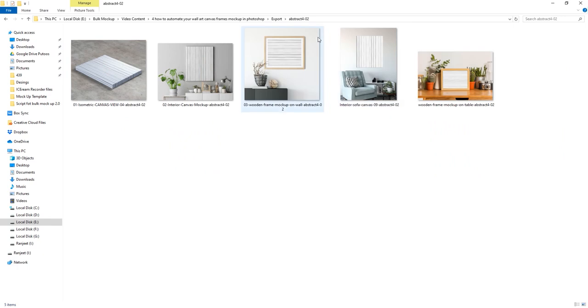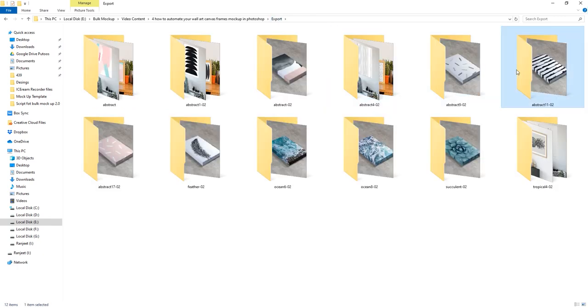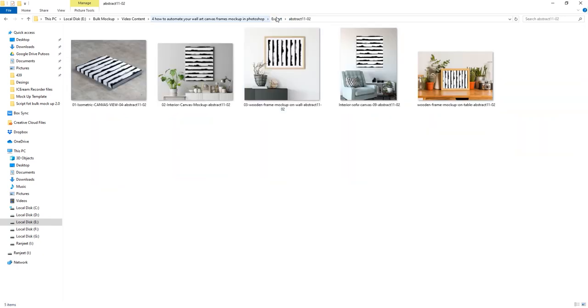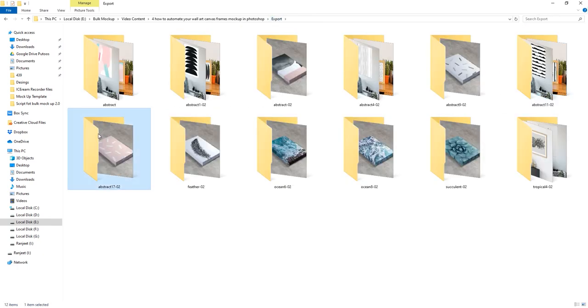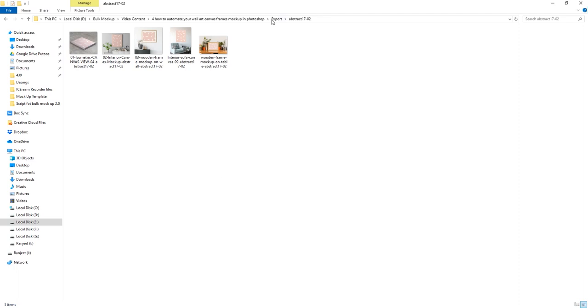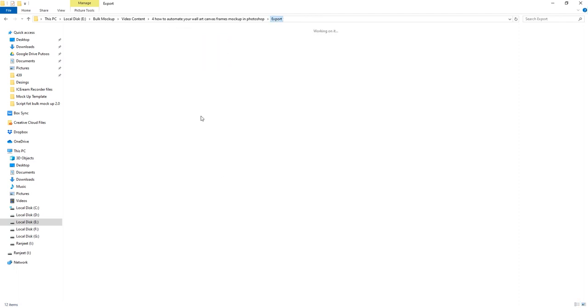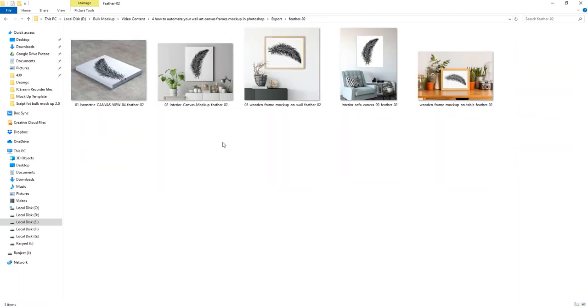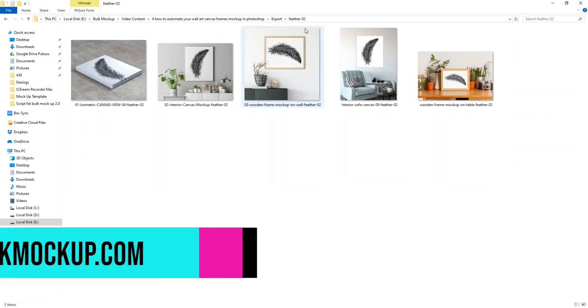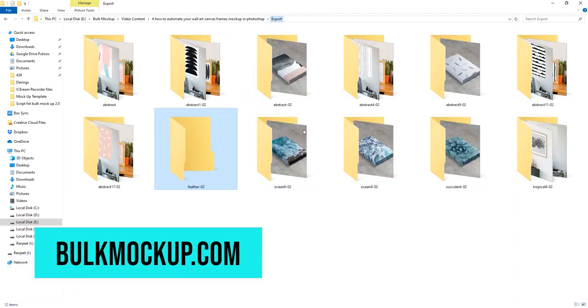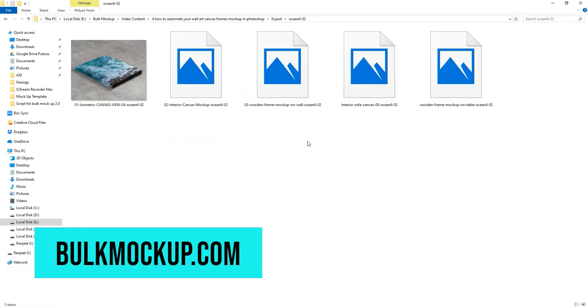I hope you get the idea how Bulk Mockup works. It's a game-changing tool that will make your life so much easier. To learn more visit BulkMockup.com